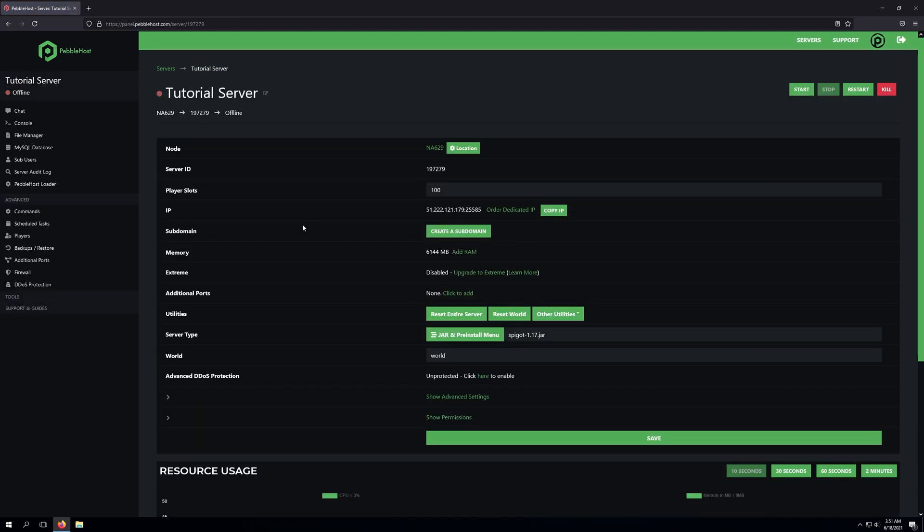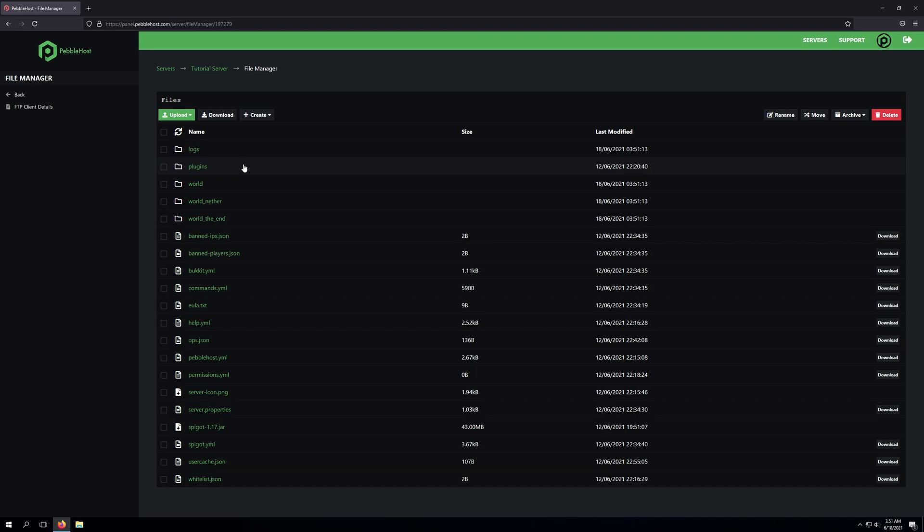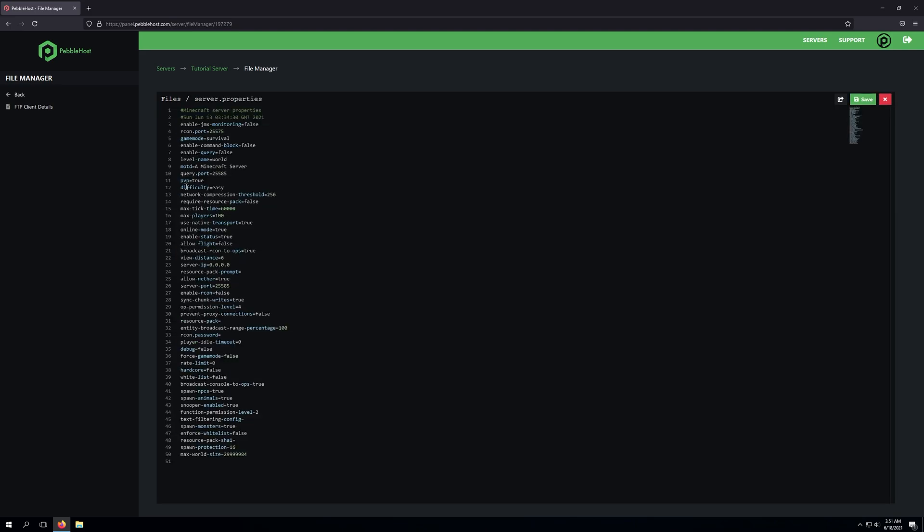The second thing we're going to do is go ahead and click the File Manager, and from here we'll find the file that's called server.properties. Next, we're going to look for the line that says difficulty equals easy, and this is what it'll be set by default.